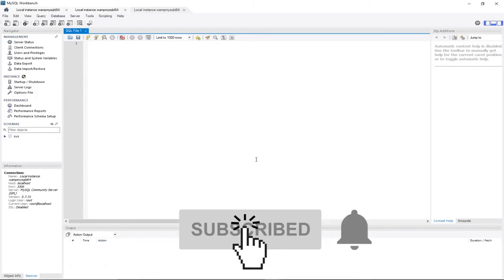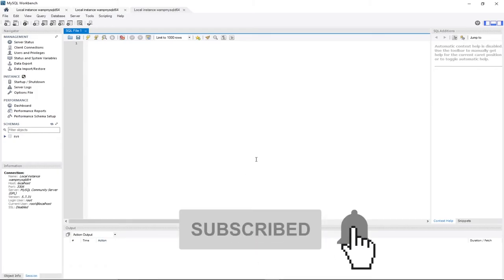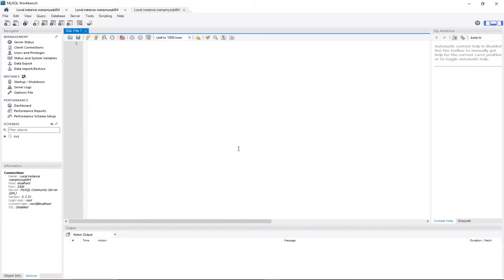Welcome to my channel. This channel is dedicated to teaching beginners how to program and code. This lesson is dedicated to teaching young beginners how to create a simple database using MySQL Workbench.